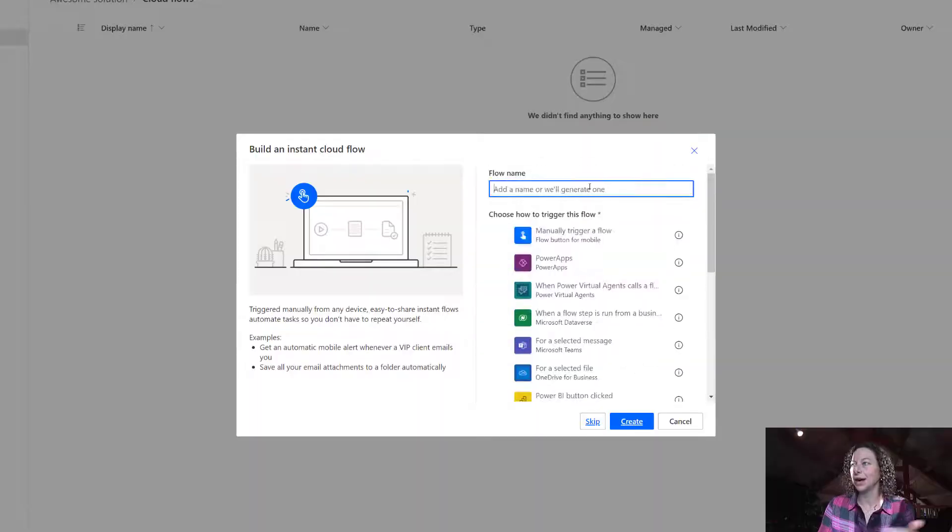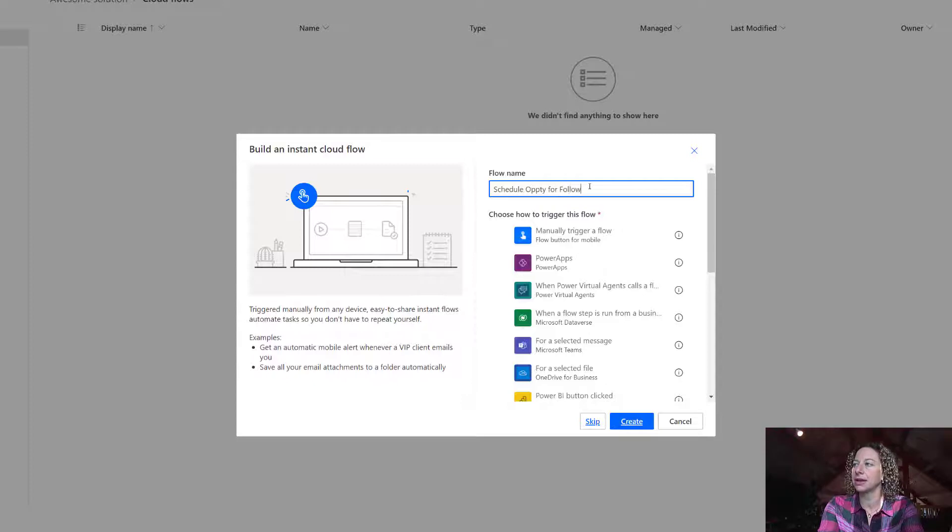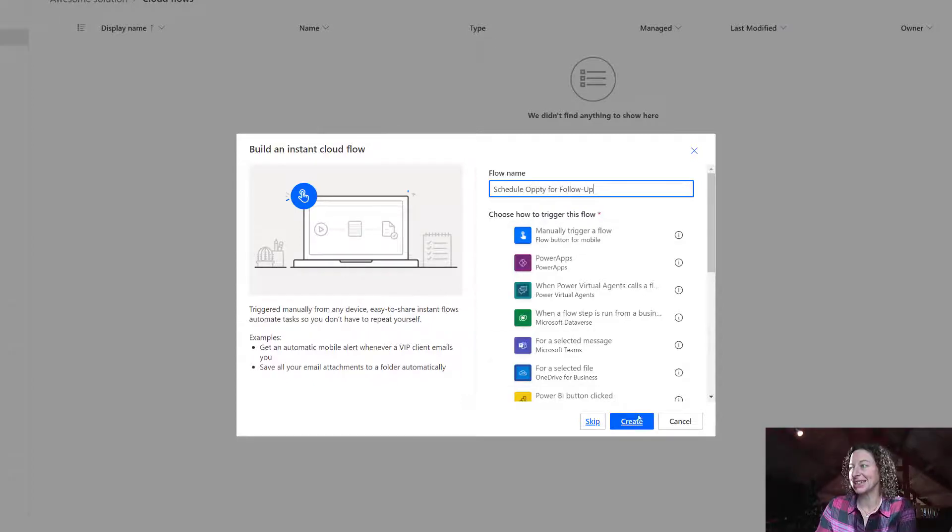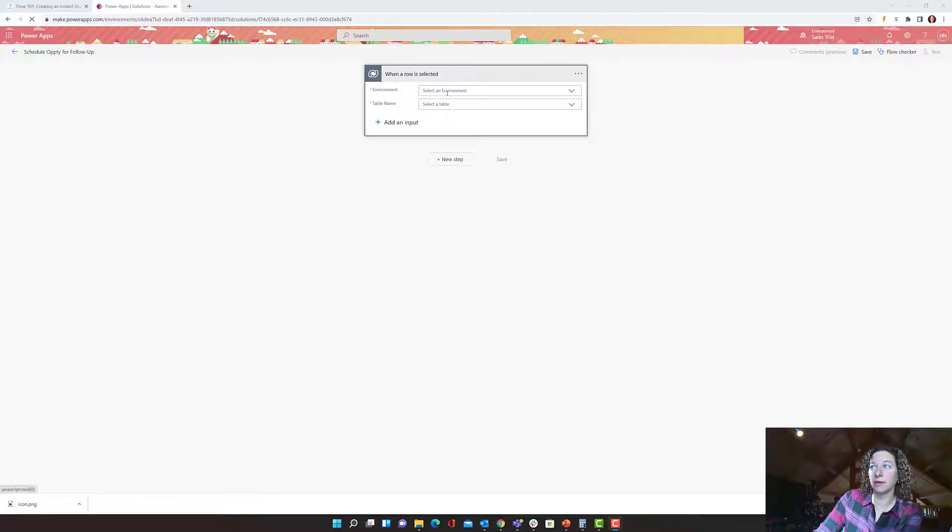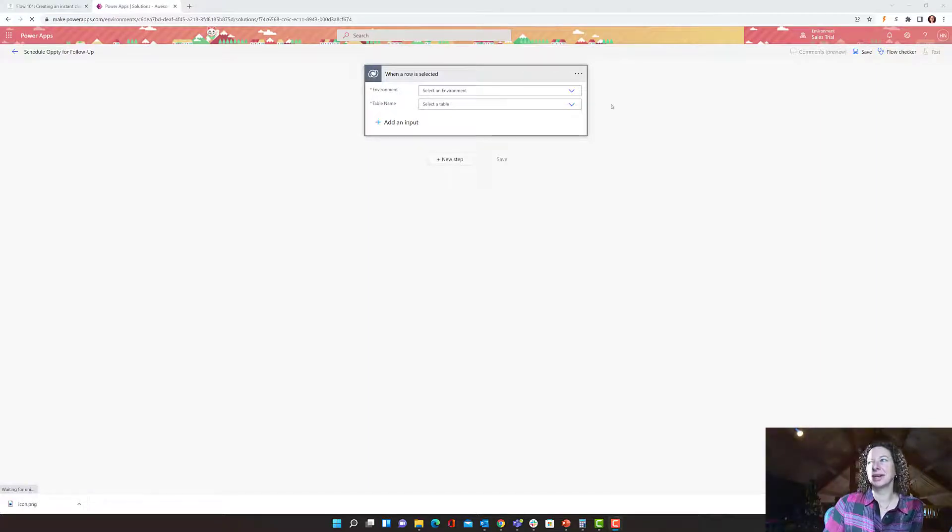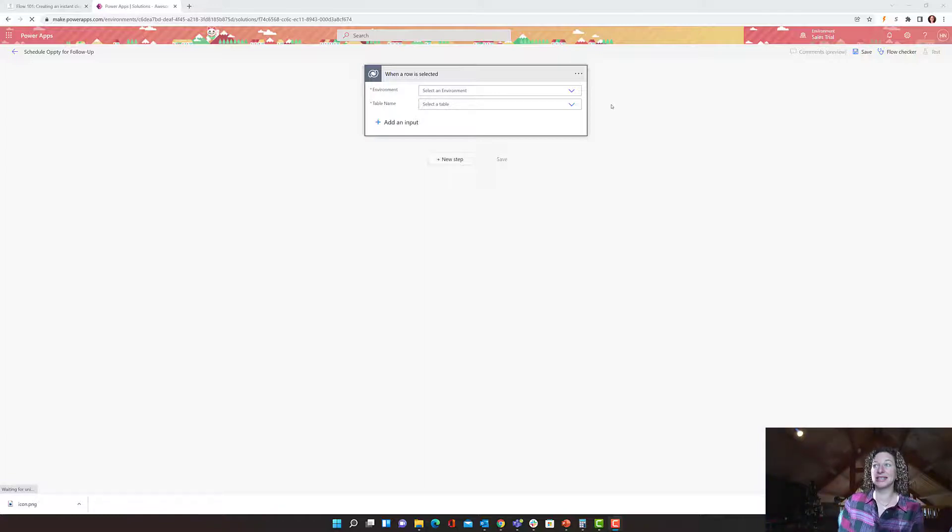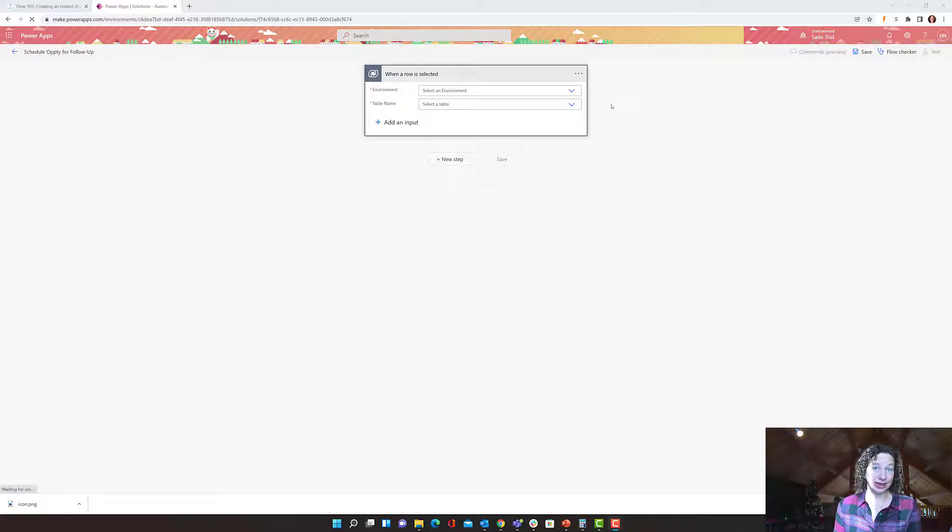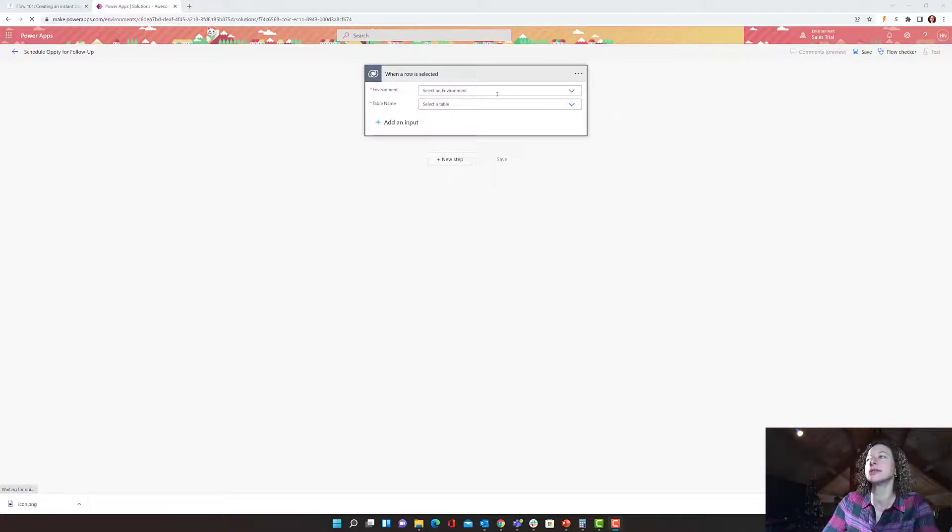So we're going to add a flow name. We'll do schedule opportunity for follow-up. That's a really good use case. And then I'm going to click create. Then I'm brought to my flow. You can see the trigger pulled over. I'm already logged in, so I got to skip the authentication part. If you haven't logged in or if you're not doing this from a service that you're currently logged in, you will have to authenticate by providing your login credentials.